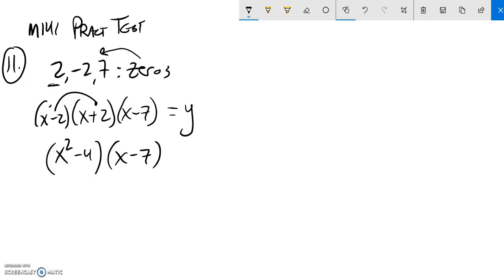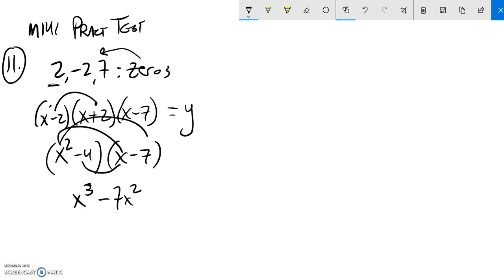Now I'm going to distribute everything to everything. x squared times x is x cubed. x squared times negative 7, negative 7x squared. Negative 4 times x, negative 4x. Negative 4 times negative 7 is positive 28.